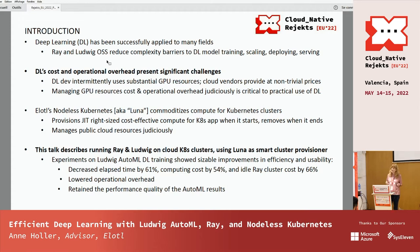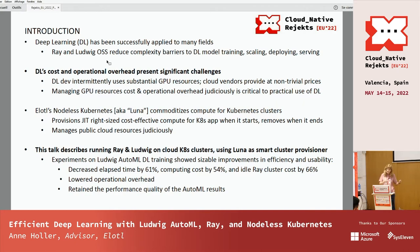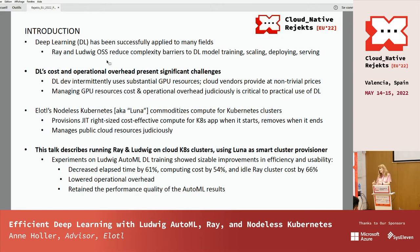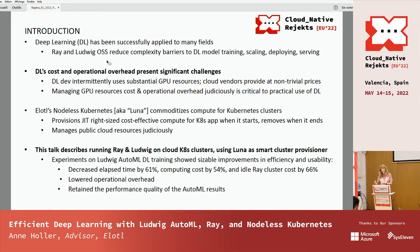Elodal's Nodeless Kubernetes, nicknamed Luna, commoditizes compute for Kubernetes clusters. It provides just-in-time, right-sized, cost-effective compute for Kubernetes applications when they start, and removes those resources when the applications finish. So Elodal's technology is targeted at this problem of managing public cloud resources judiciously. Let's marry the two and bring in Ludwig and Ray running on public cloud Kubernetes clusters using Luna as the smart cluster provisioner.